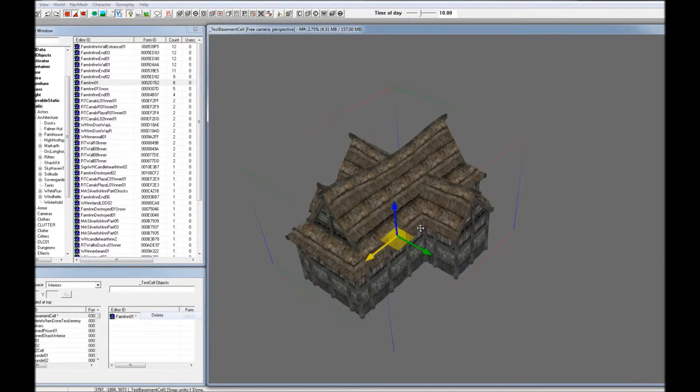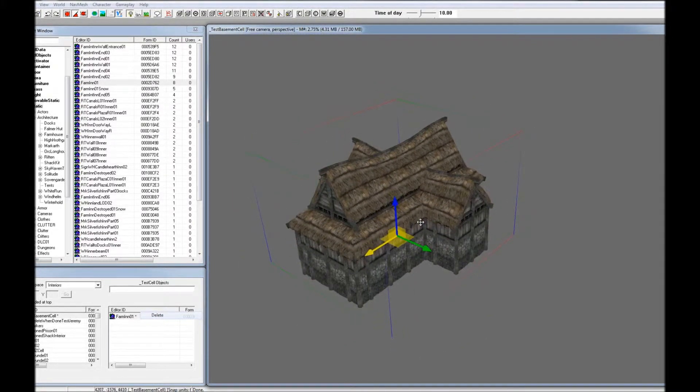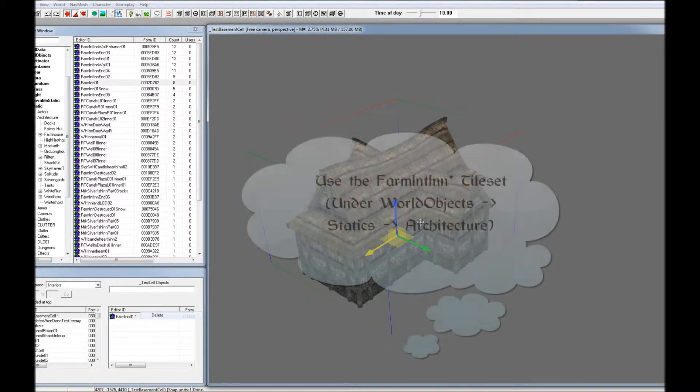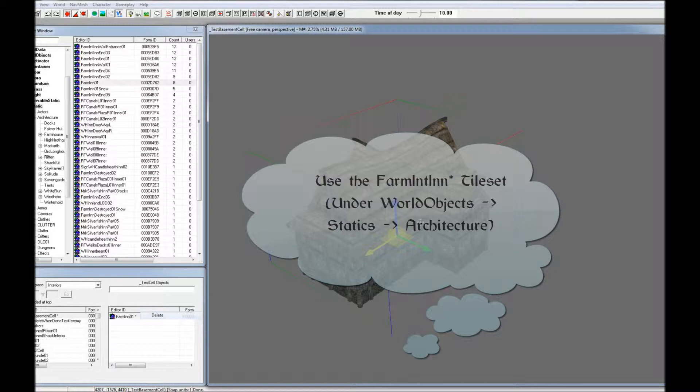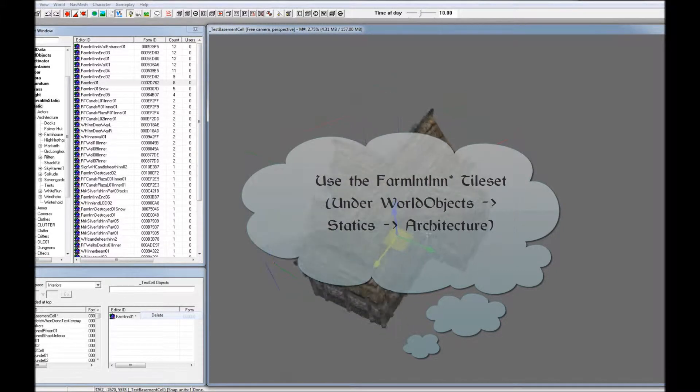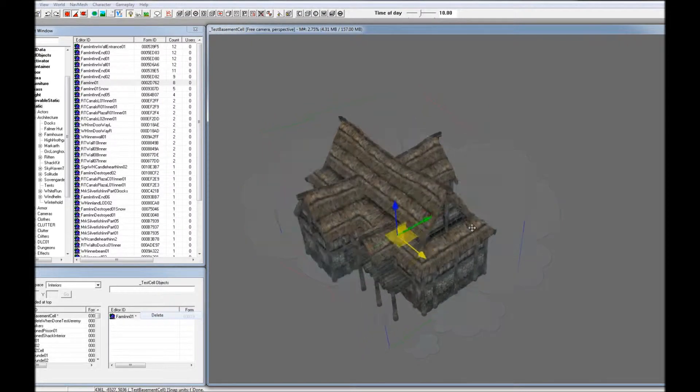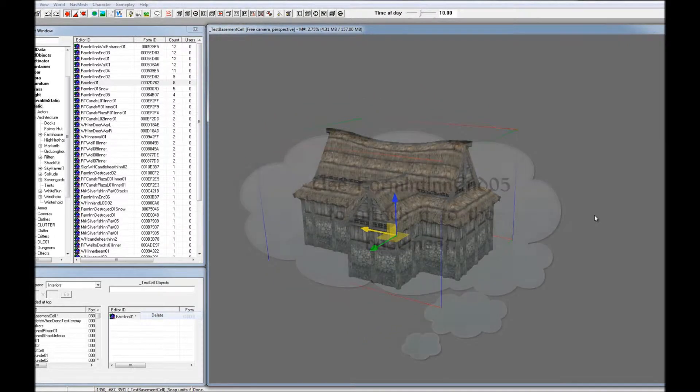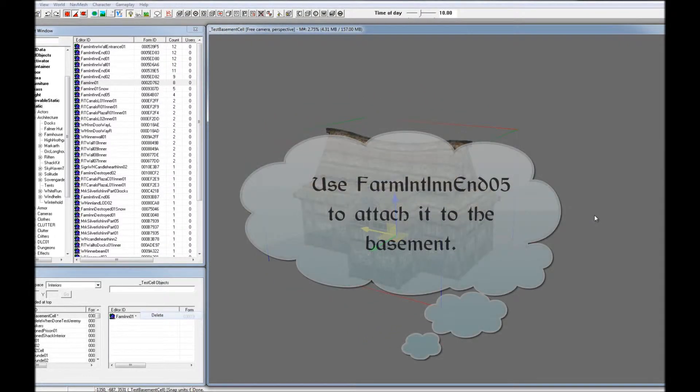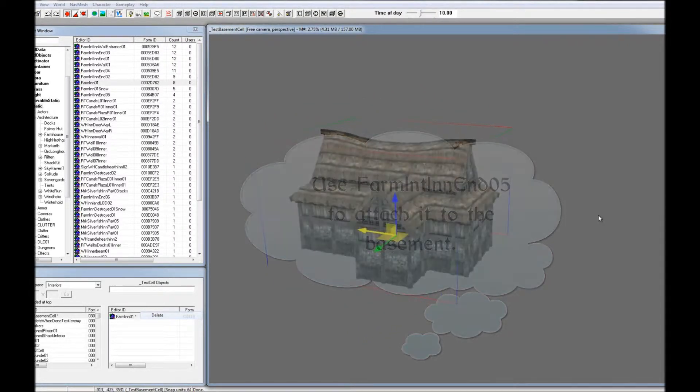I have a few suggestions for this assignment. You might want to use the FarmIntIn tile set. You can find that under World Objects, Statics, and Interiors. You can also use FarmIntIn End 05 to attach it to the basement.